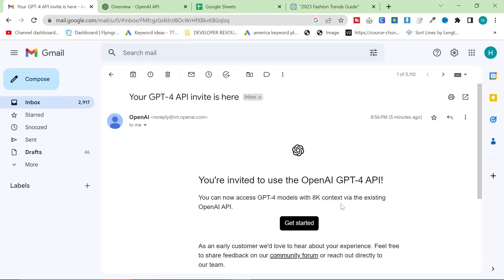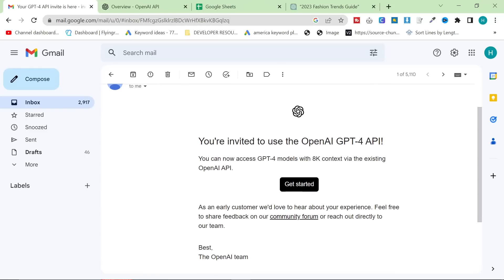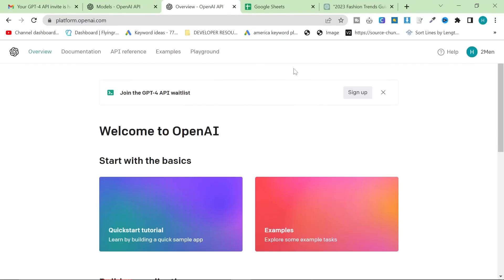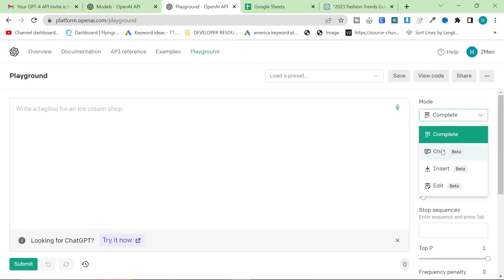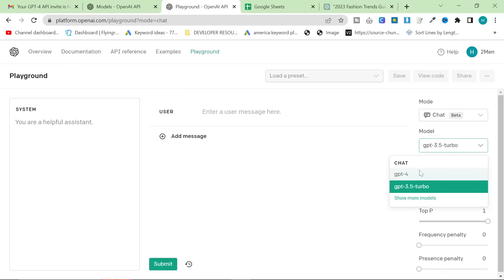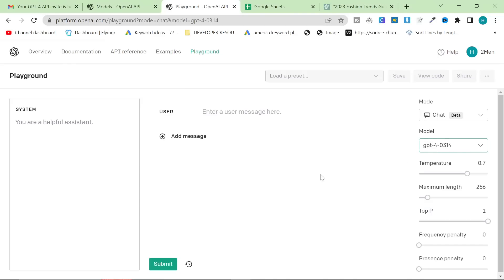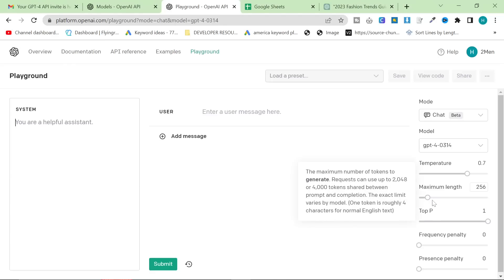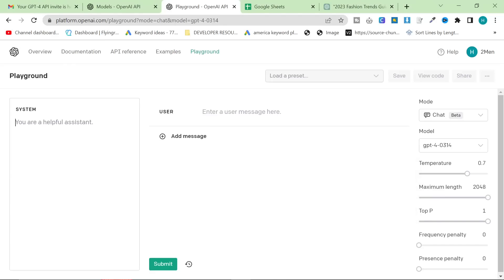Hello guys and welcome to this video that I've been waiting to make for so long. I've finally been invited to the GPT-4 API and I now have access to it. If I go on the playground here and click on chat, you can see now that instead of 3.5, I have GPT-4 and GPT-40314. What I'm going to show you in this video is basically the best way to make content at the moment. The system is your brand.